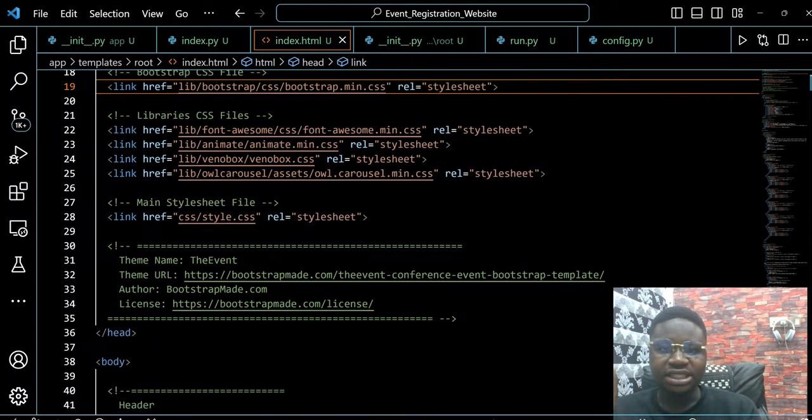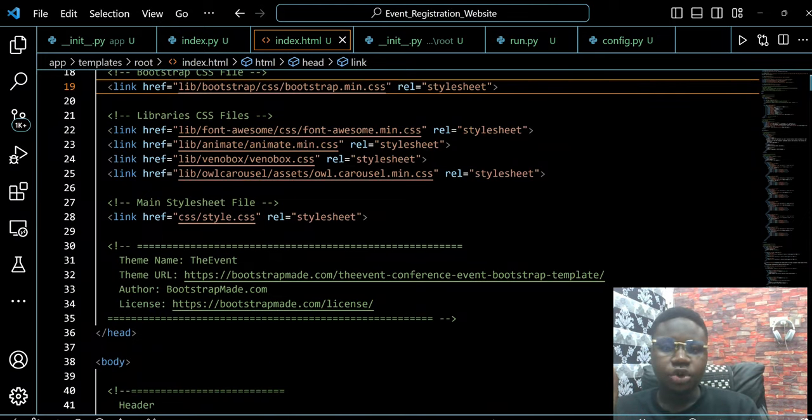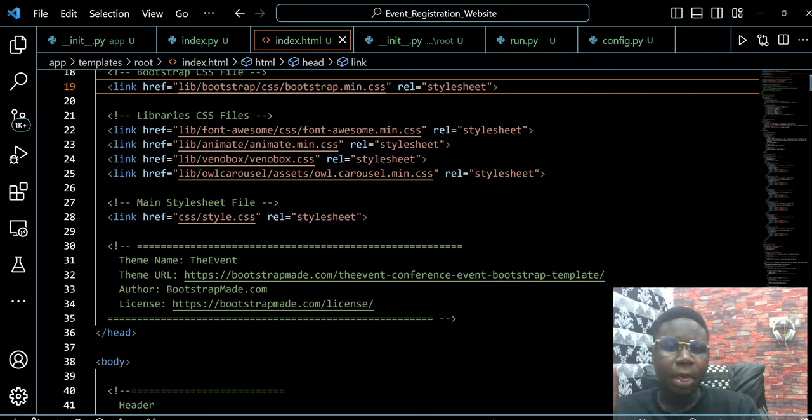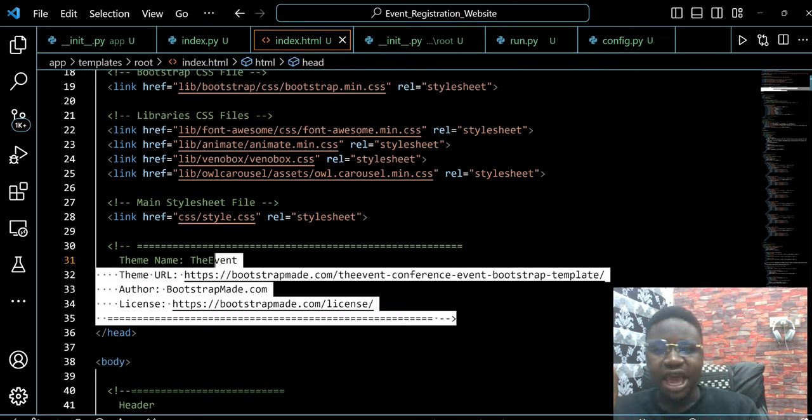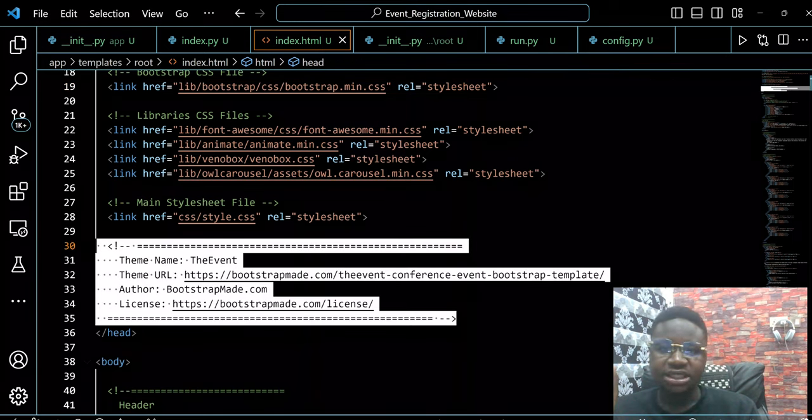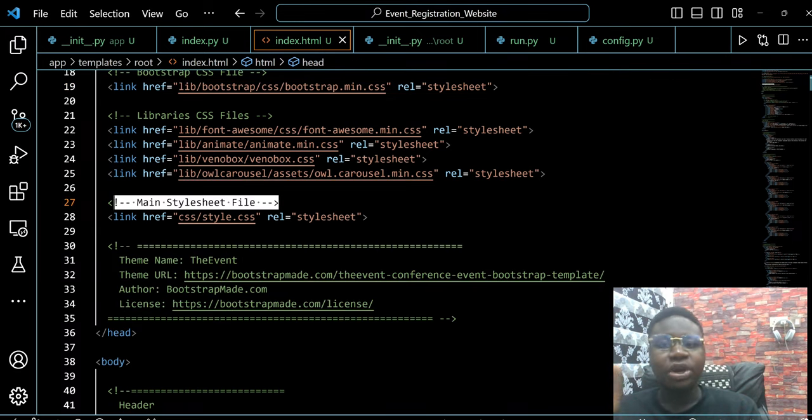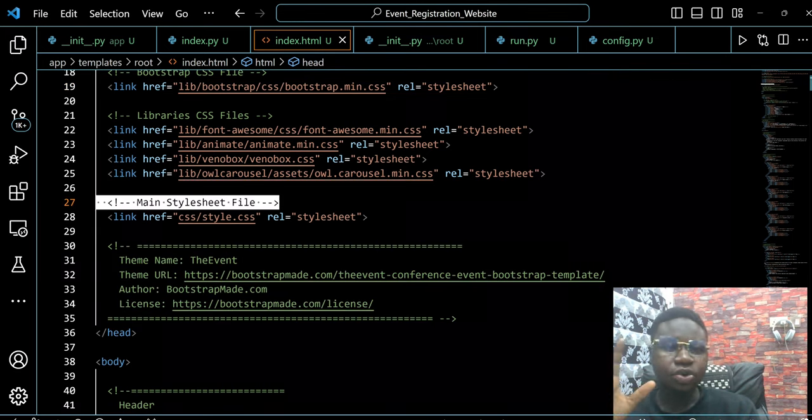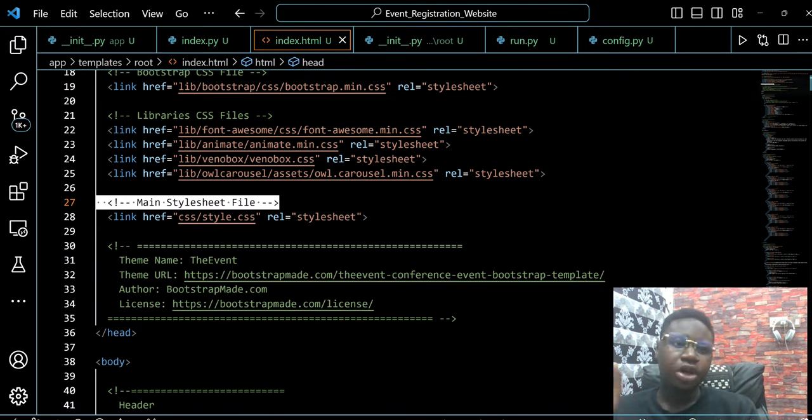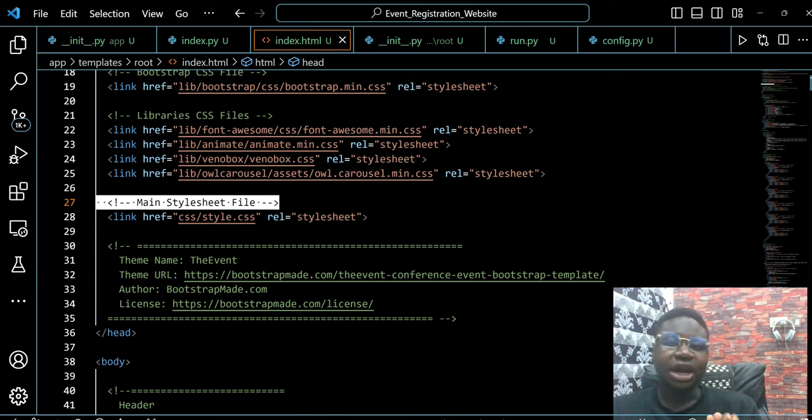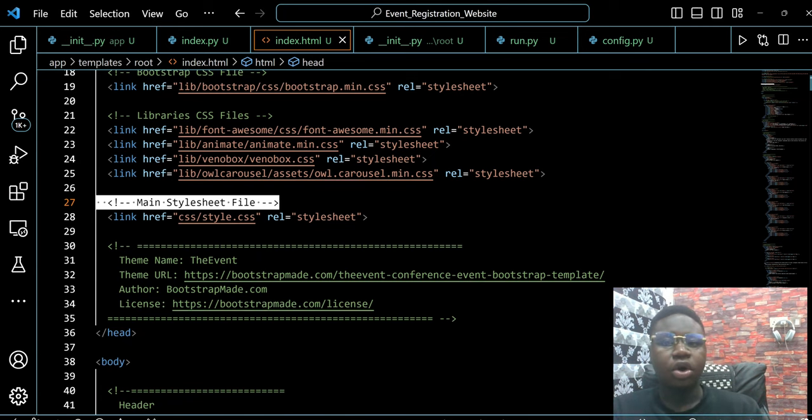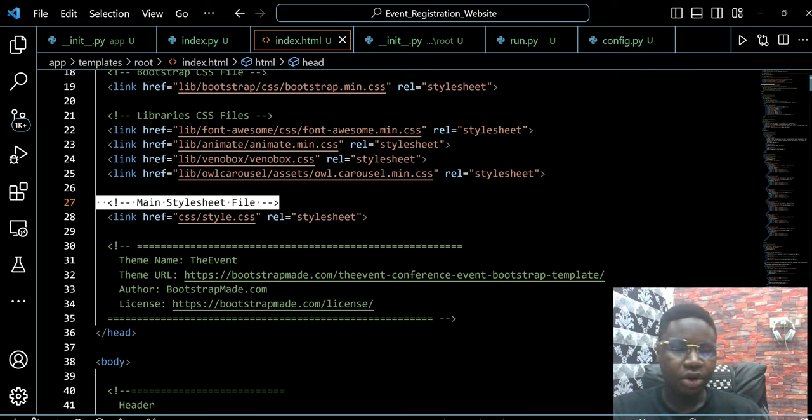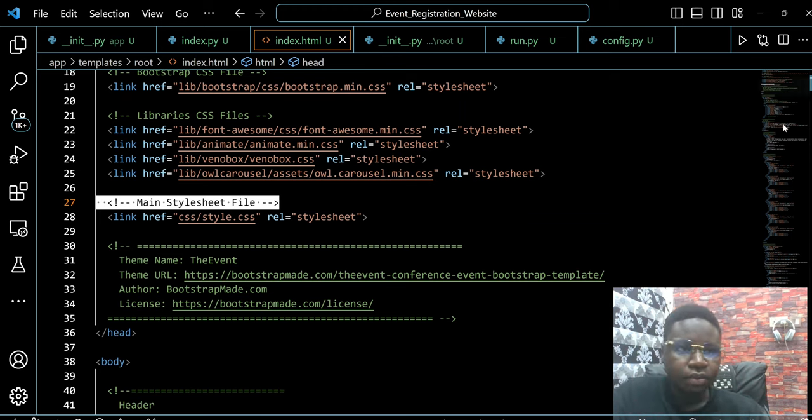And now this is the license of the templates we are using. So you can get more from bootstrapmade.com. And all of these things here are comments. These are to help you understand what's going on. So when you're writing code, it is quite important that you put comments. Later on, we will be working on various features on the back end. We are going to put comments in all of them.